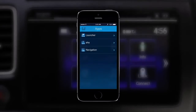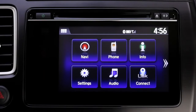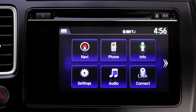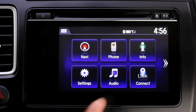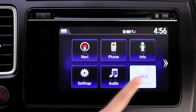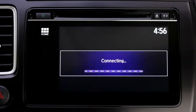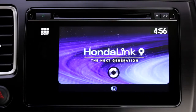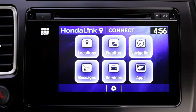The display audio system will then seamlessly integrate the next generation HondaLink software. On the touch screen, tap the HondaLink Connect icon, and the HondaLink menu of services will display.